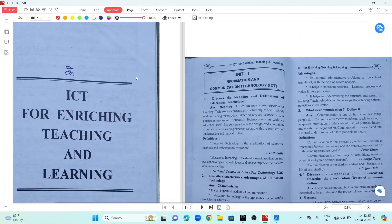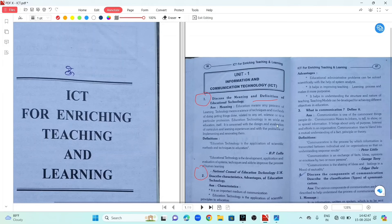Question number 1: Discuss the meaning and definition of educational technology. Question number 2: Describe the characteristics and advantages of educational technology.